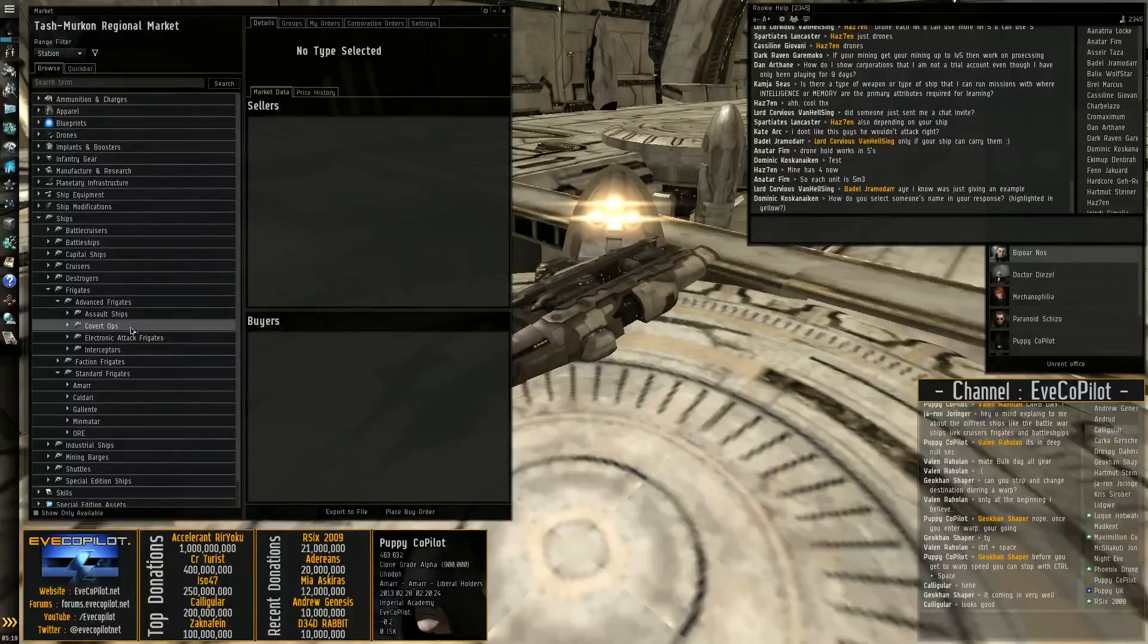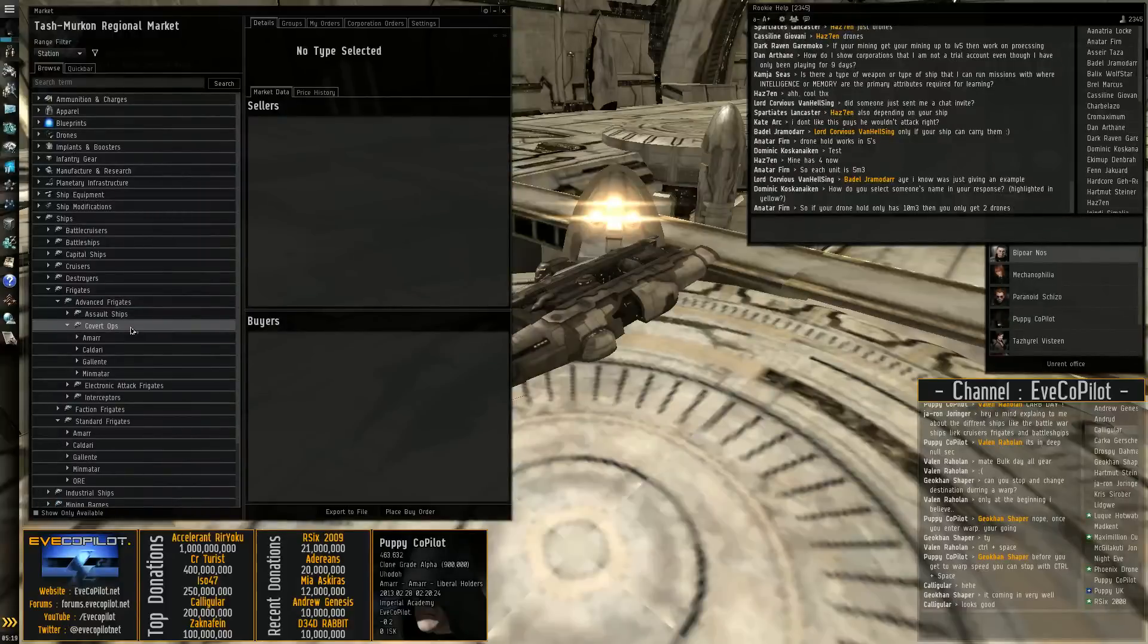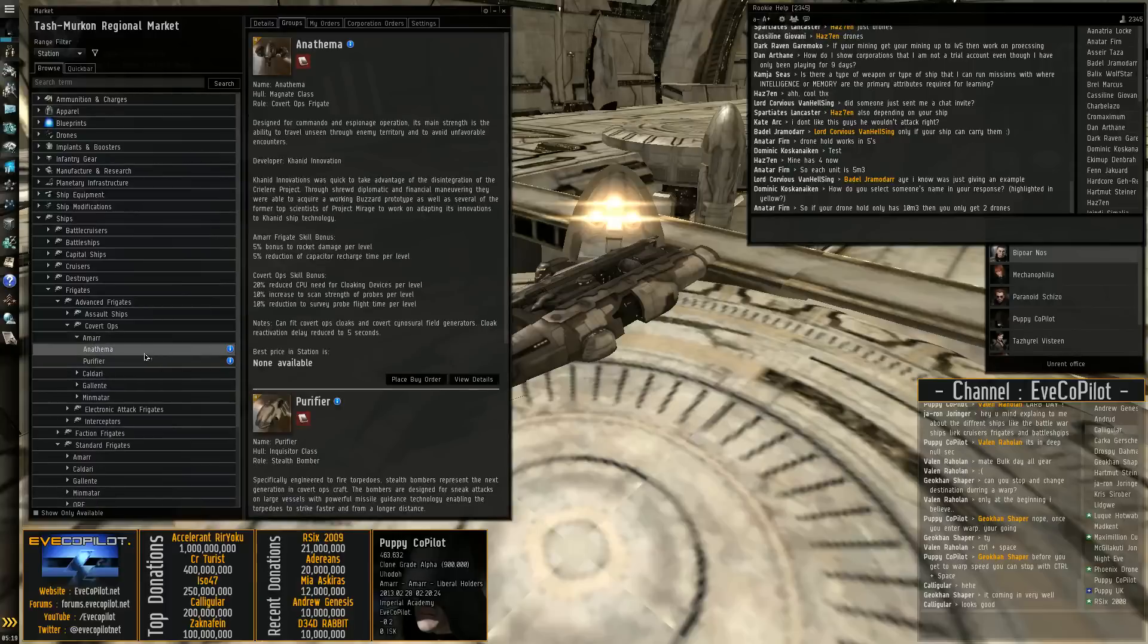Then you have cover ops. Cover ops are basically scanning, either scanning ships or bombers.